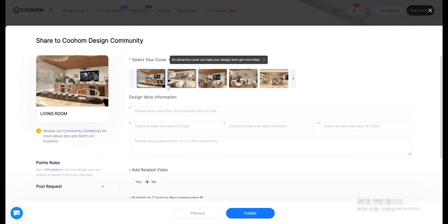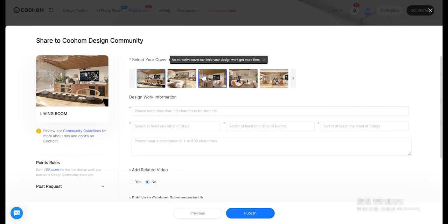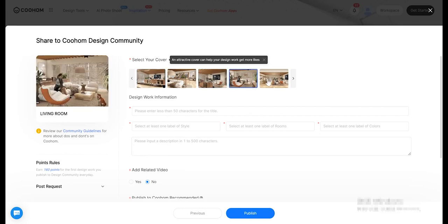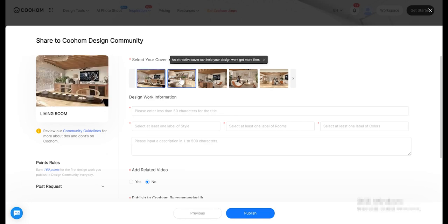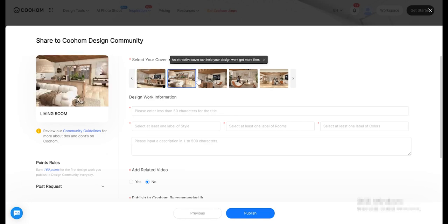Cover image is the most important. Choosing an attractive cover image is crucial to attract people to click on your work. Do not choose images that are too dark or too bright. Make sure the angle is appropriate and allows people to understand your work at a glance.